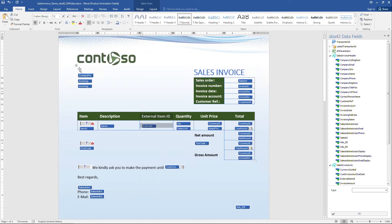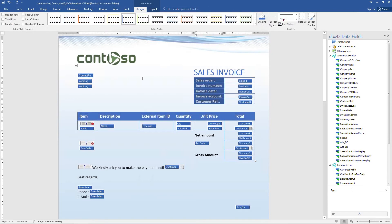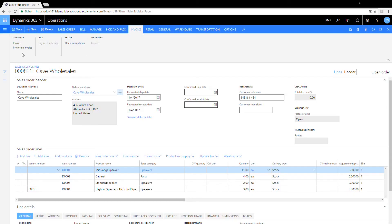Take a moment and imagine how you would make these changes in SQL Server Reporting Services. The beauty of this solution lies in using Microsoft Word instead.